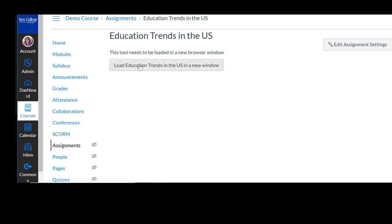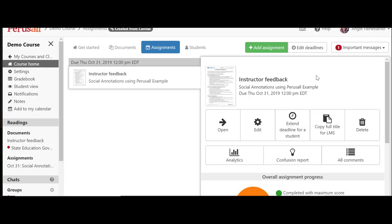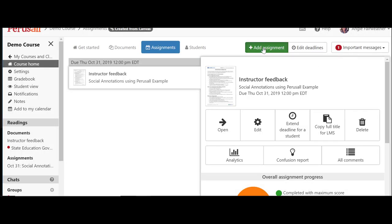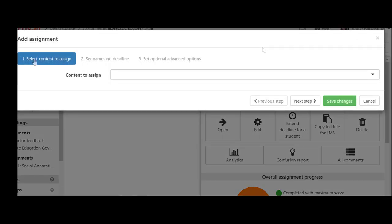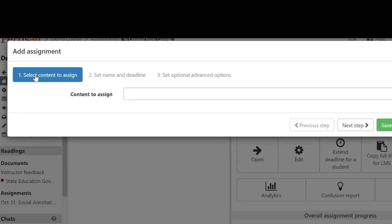Now I can open up the assignment which will launch it in Perusal. When I launch Perusal, I want to add an assignment. It will then walk me through the three steps to set up an assignment.